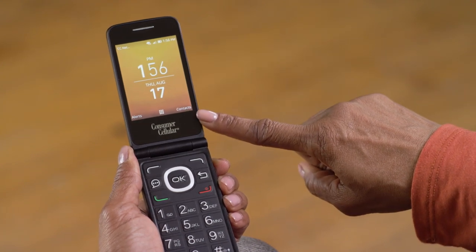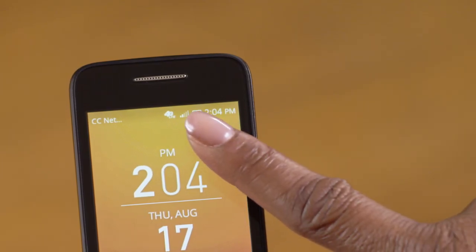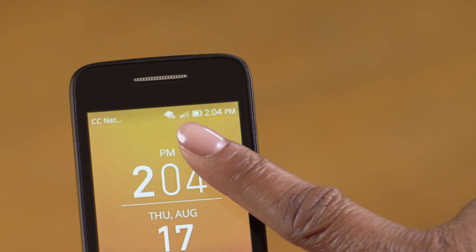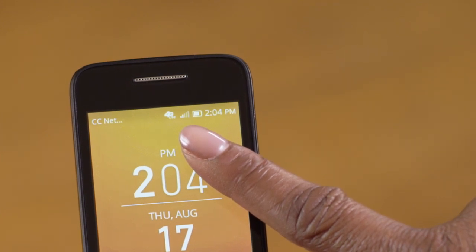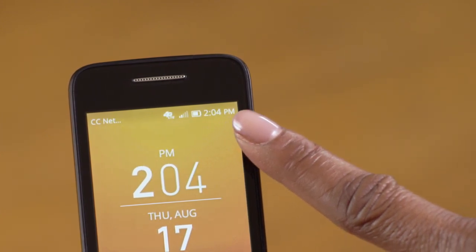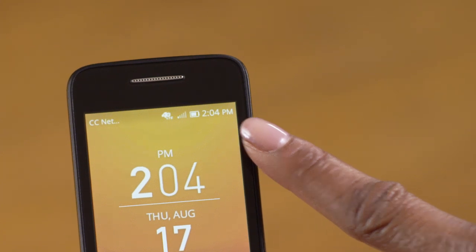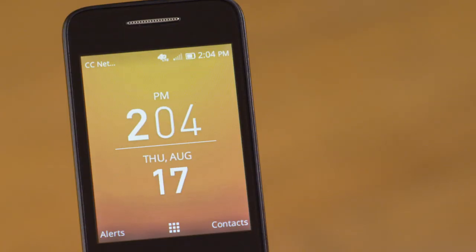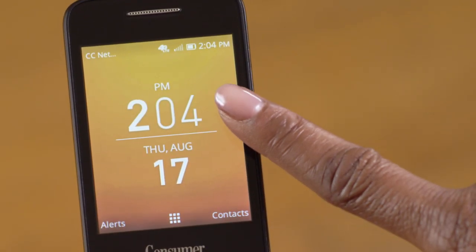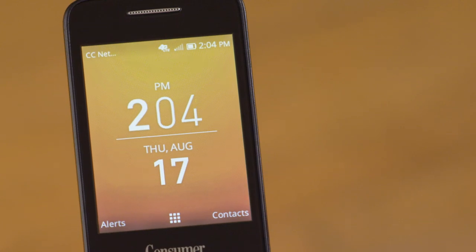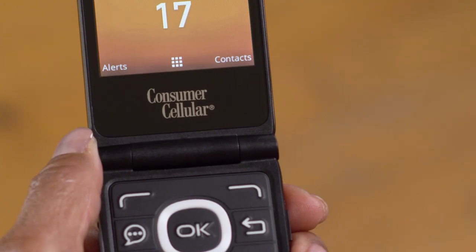There are a few status indicators up top. This includes an indicator of the strength of your cell phone signal — more bars means a stronger signal — a battery indicator, and the time. This is also where you'll see notifications appear when you receive messages or calls. In the main part of the screen, you can see the date and time, and a few menu options along the bottom of the screen.